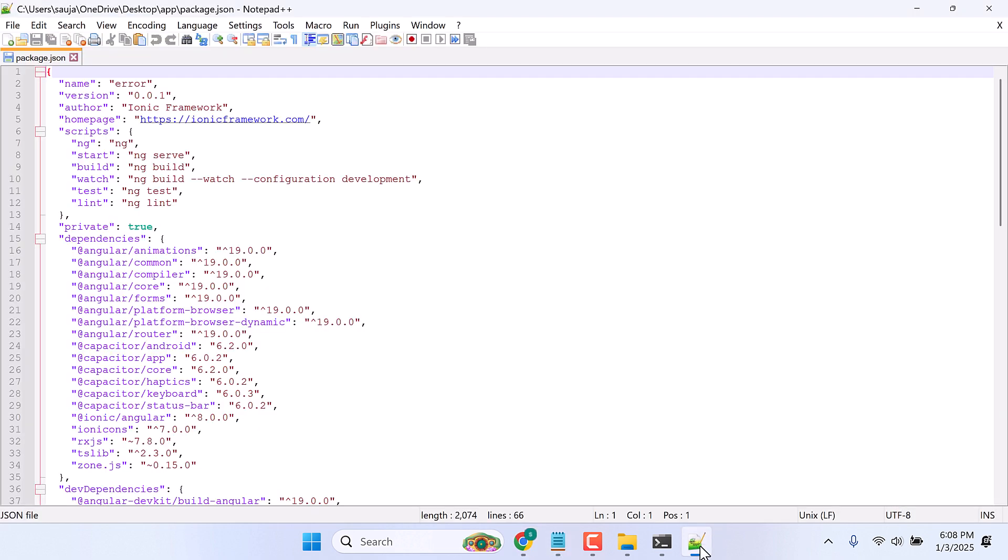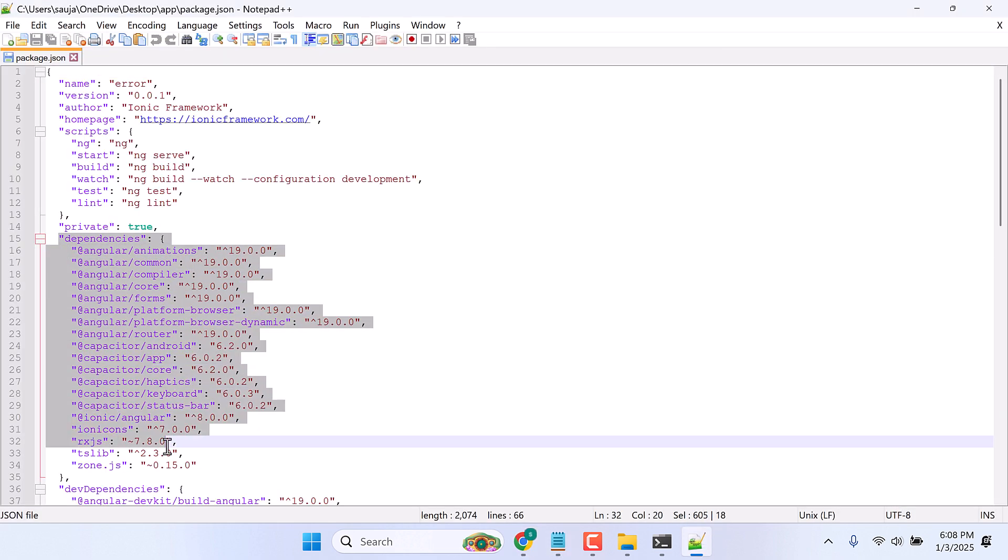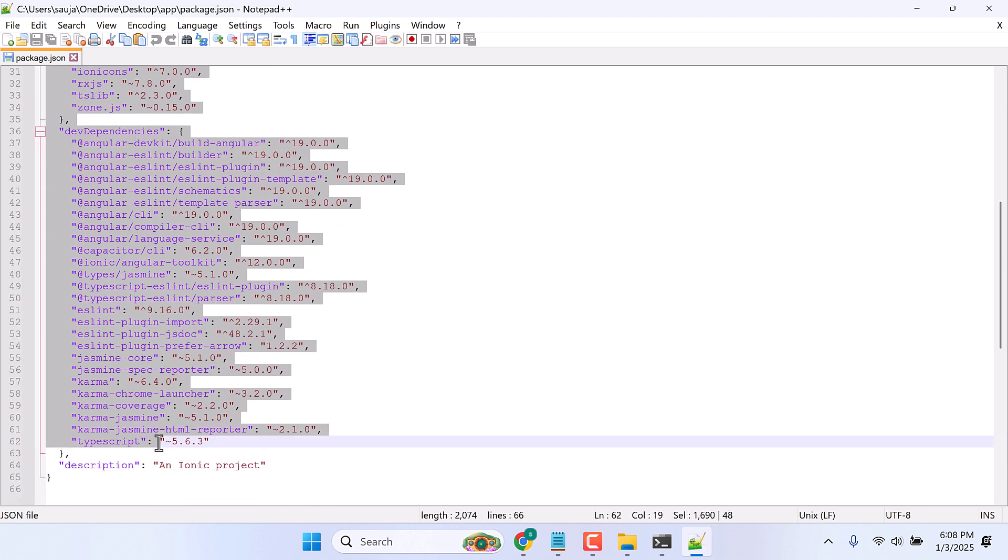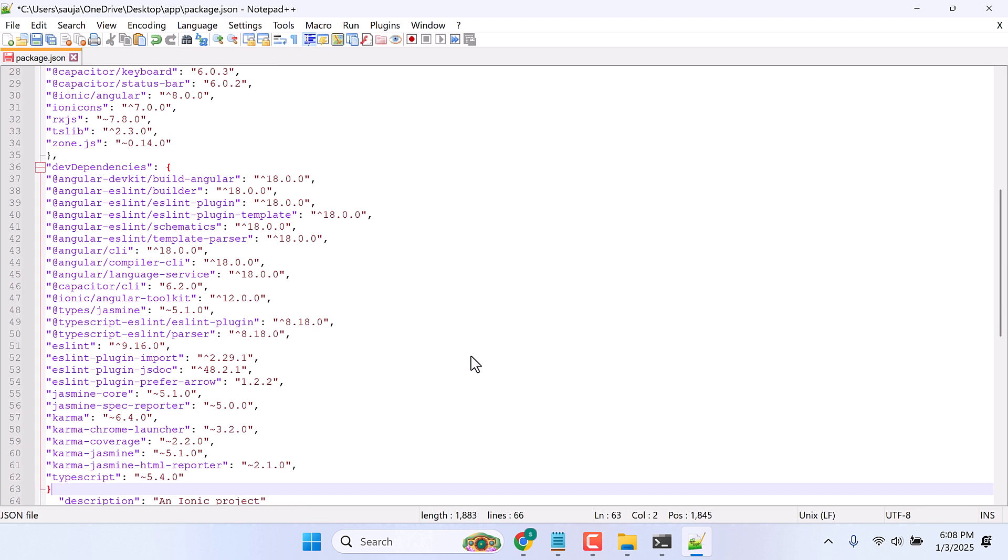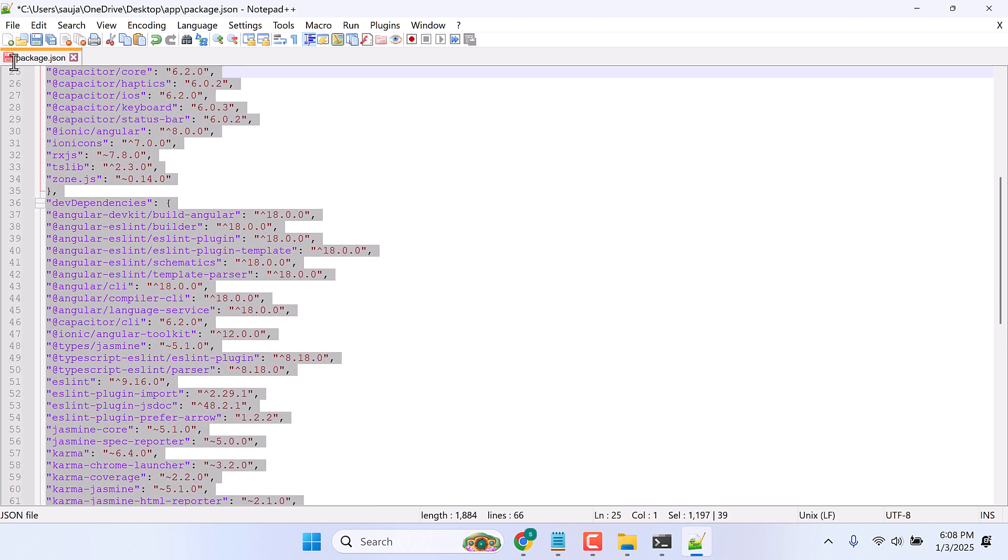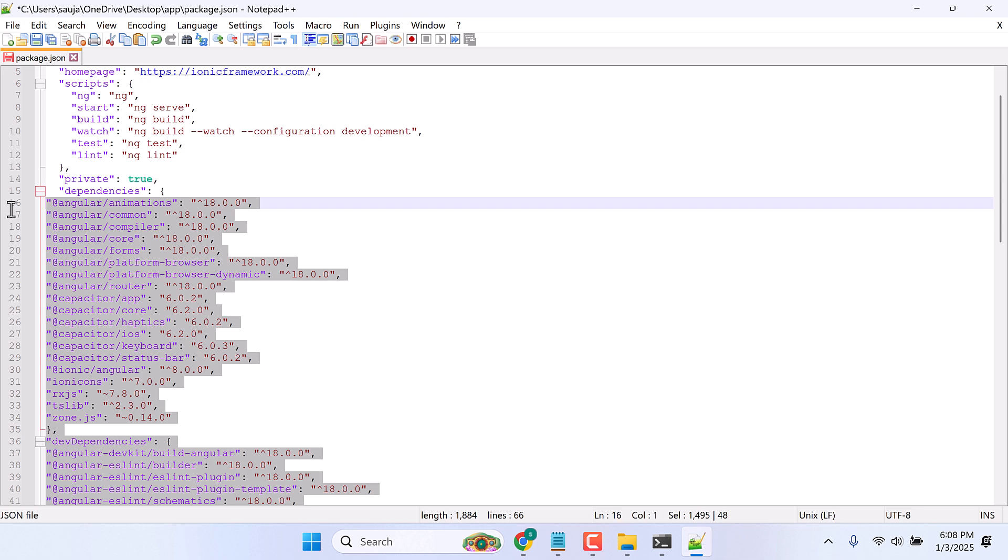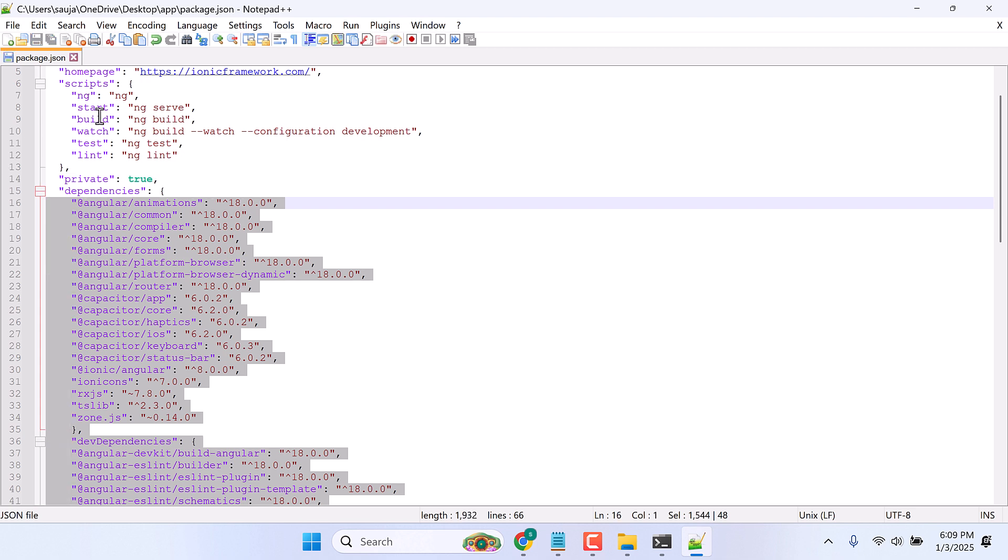Make sure to add a comma at the end, so this works for version 18. And save this.